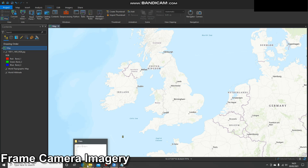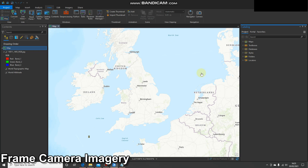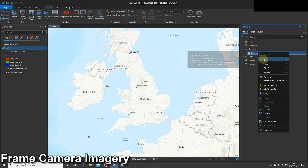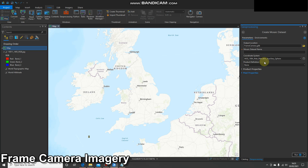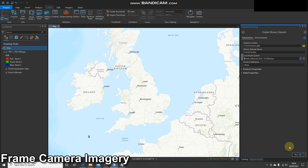The method we're going to use is creating a mosaic dataset and adding the imagery that way. To do this, open up the catalog pane, find your database associated with your project, right click on it and select 'New Mosaic Dataset'. Once this new geoprocessing window opens up, give it a name and select a coordinate system. You can search through all the coordinate systems or just select the same coordinate system as your current map. Once you've filled out those details, press Run.